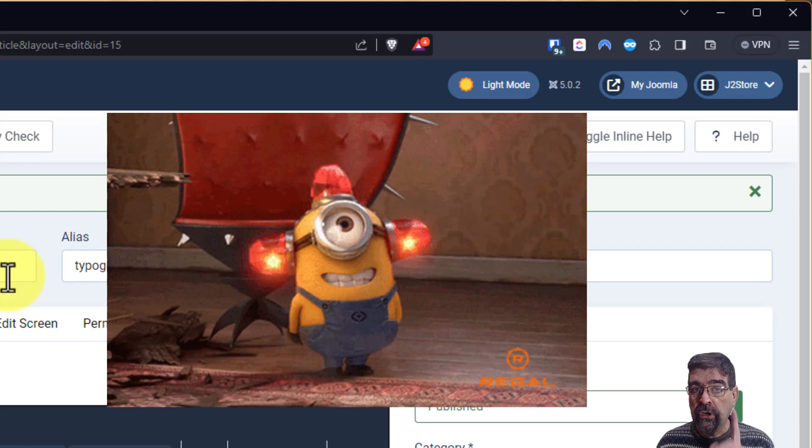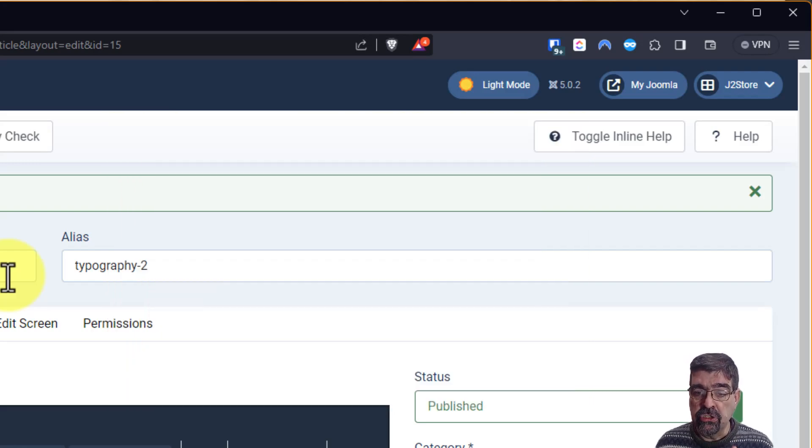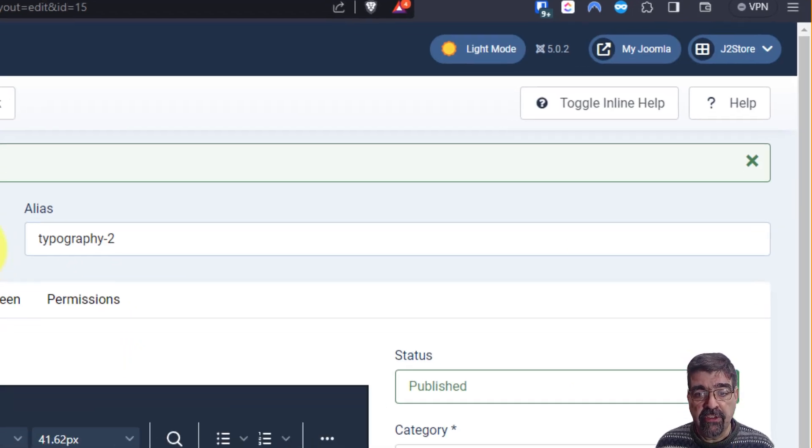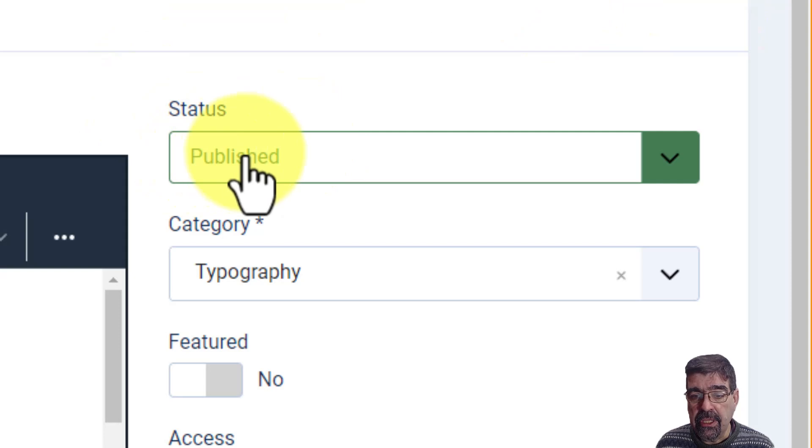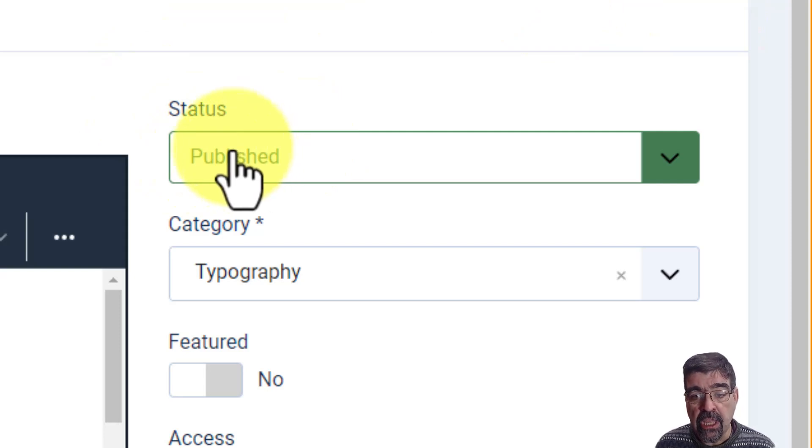However, currently in Joomla 4 and in Joomla 5, this is happening. When you make a copy, it is automatically published.